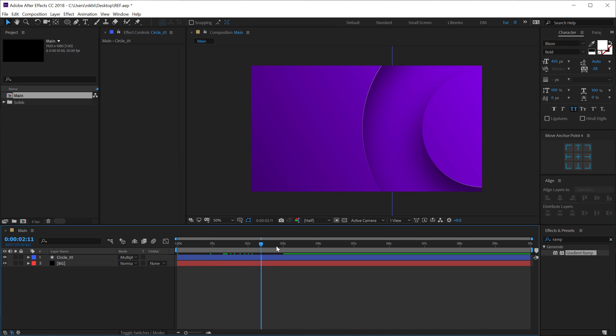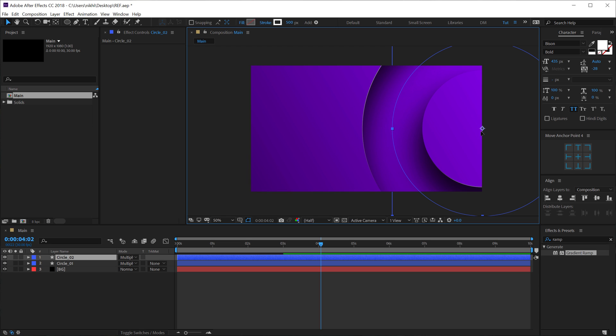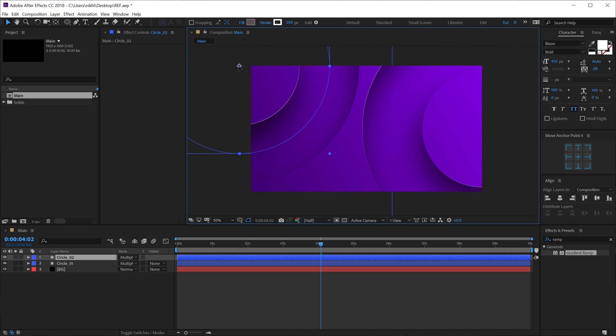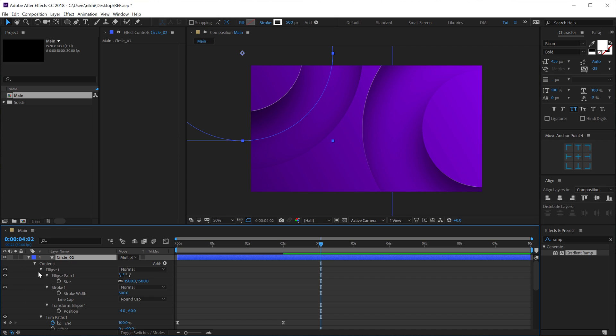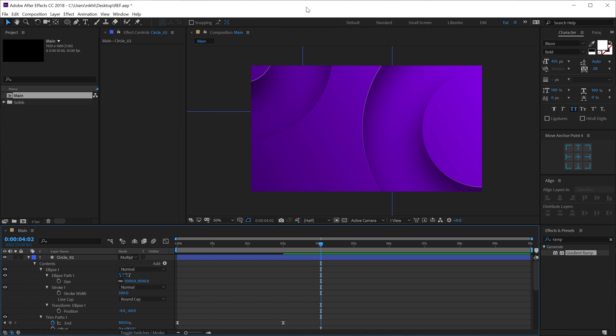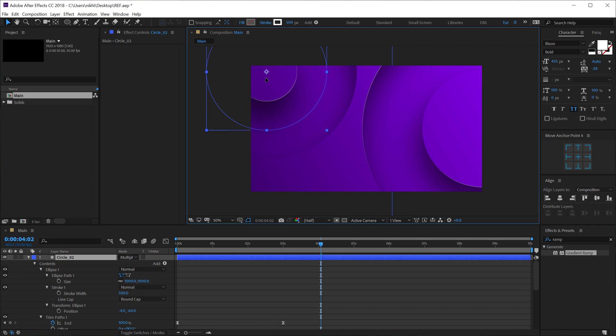So you don't need to completely redo it. But what you can do is, let's select this, hit Ctrl-D to duplicate it. And I'm going to place this one right over here. Maybe I'll bring down the size of this. So hit U two times to reveal all the properties and bring down the size to around, let's go with maybe 1,000 pixels. That looks much better. I'll place it somewhere around there.